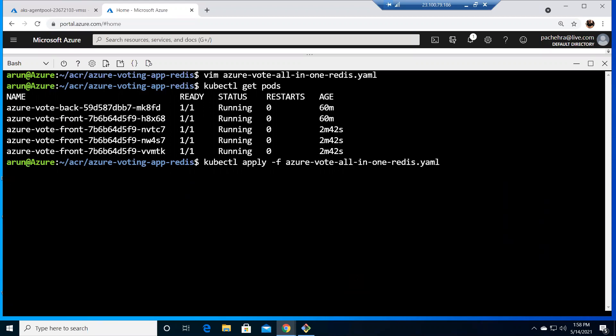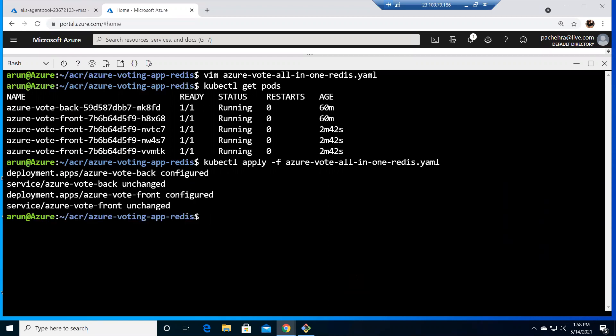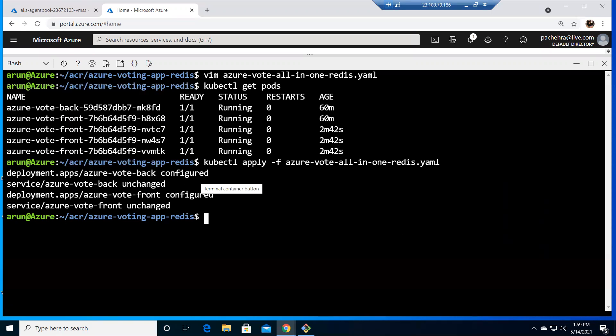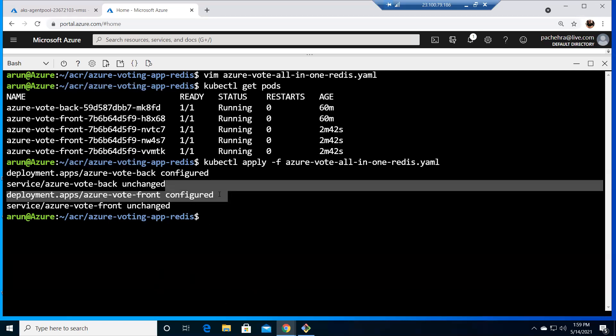now what do you think would be the reply of get pods as you can see the back is configured deployment for the back is configured there is no issue with the service we have not touched the service so it isn't changed for front is configured you see it says for the front is configured